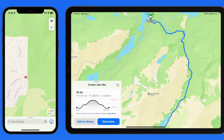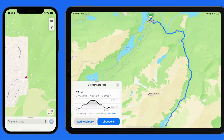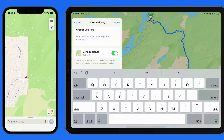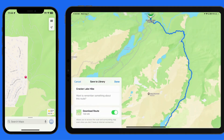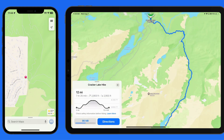Below that we can again get directions to the trailhead, or tap Add to Library to save the route. We are able to edit the name, add a description, and download the route to our device before saving it. Having it downloaded to the device will allow us to see the map details even if we don't have a cellular connection available at the start or during our hike. I'll tap Done and save that hike.